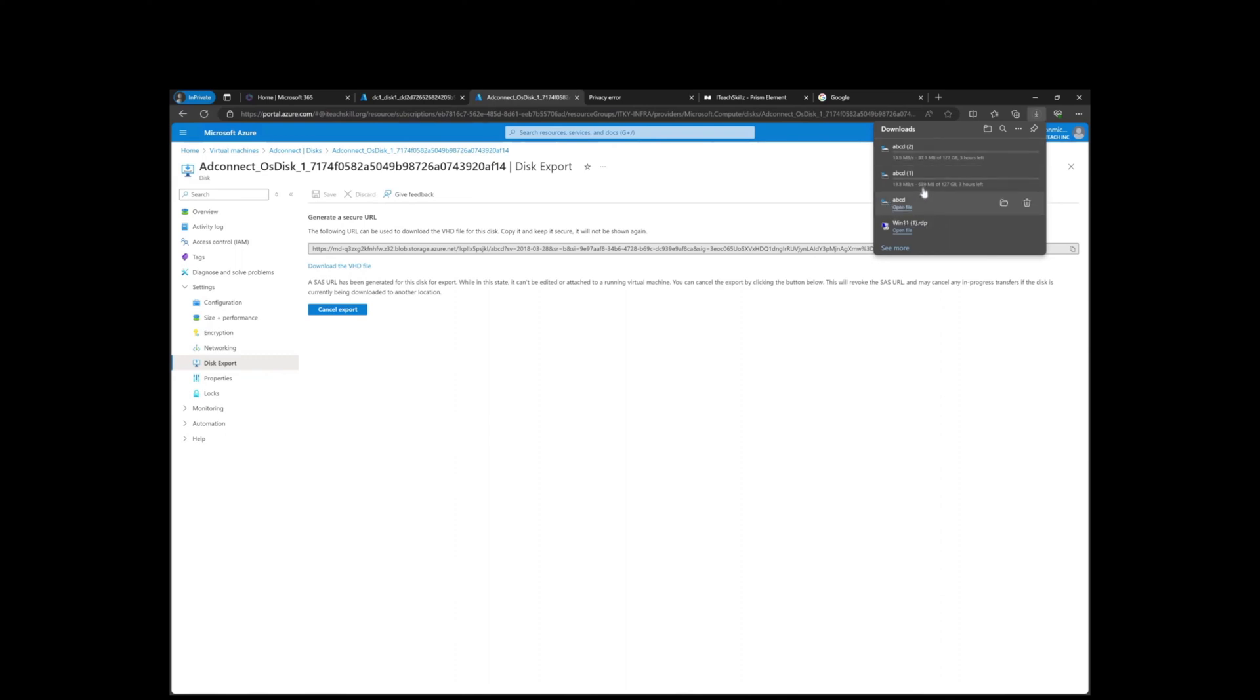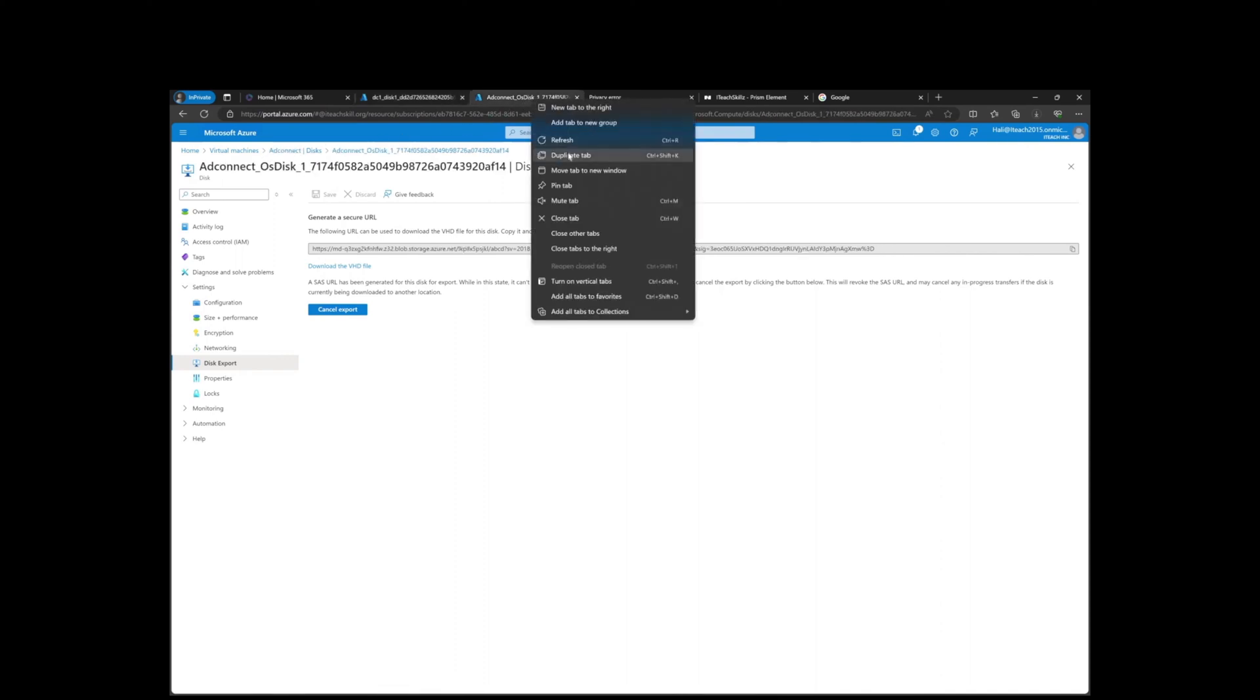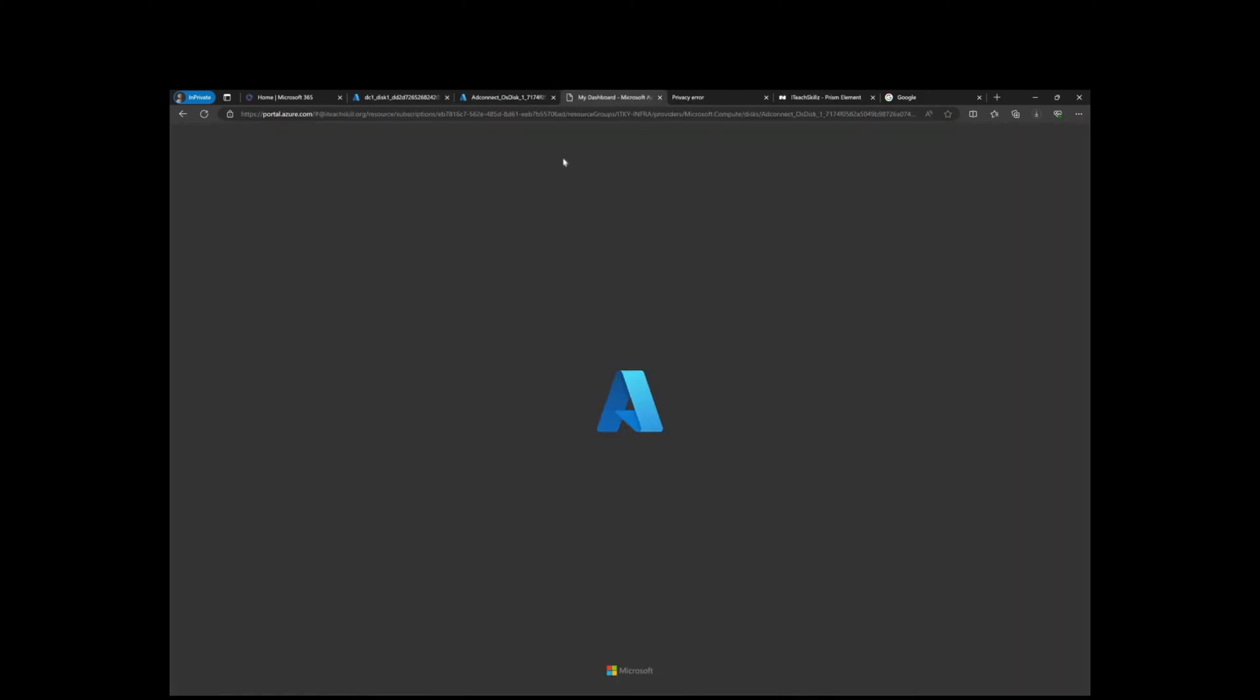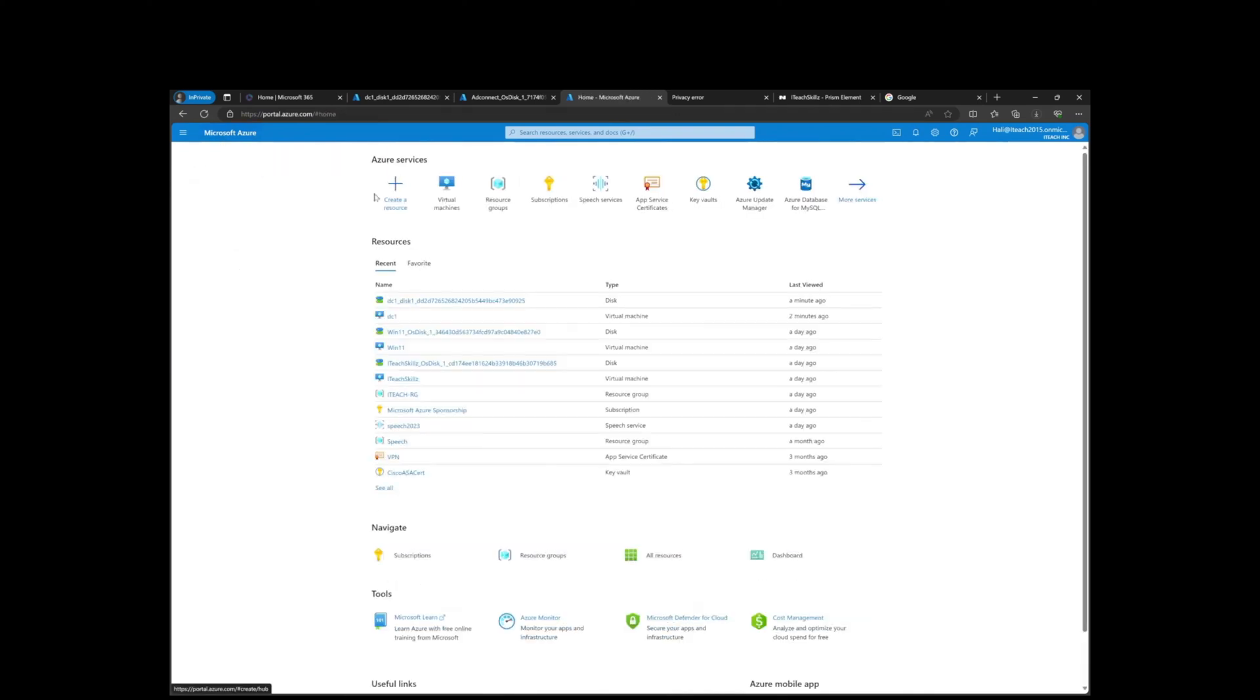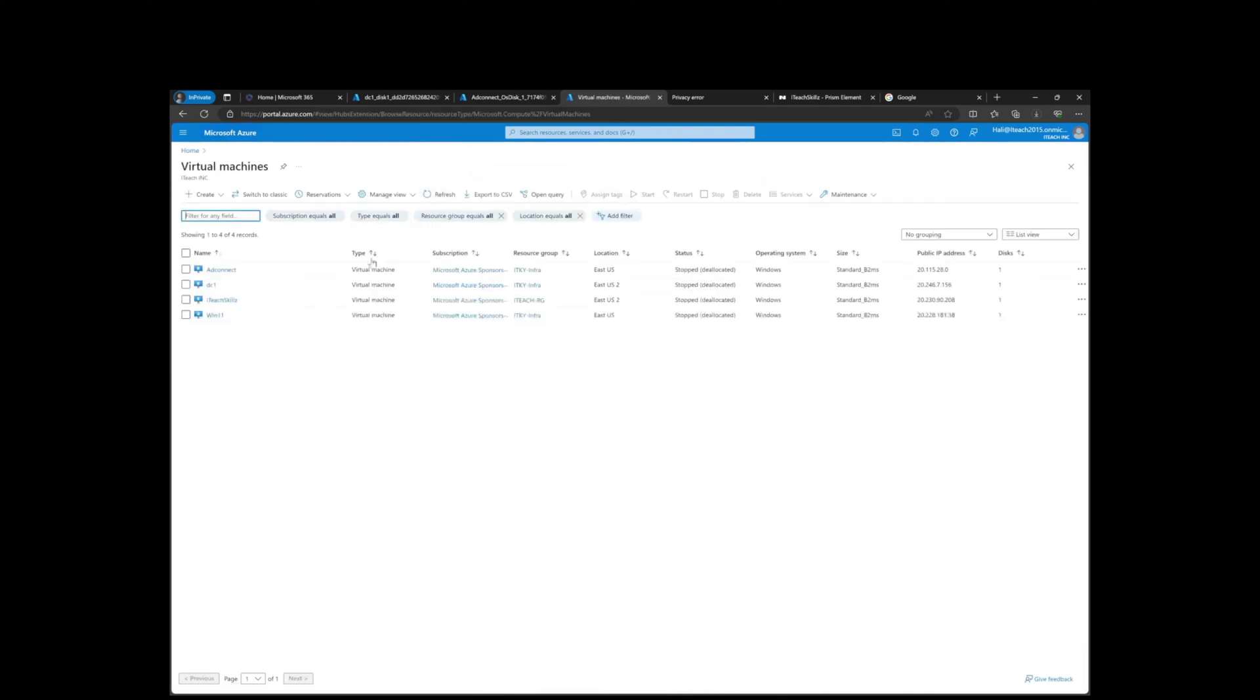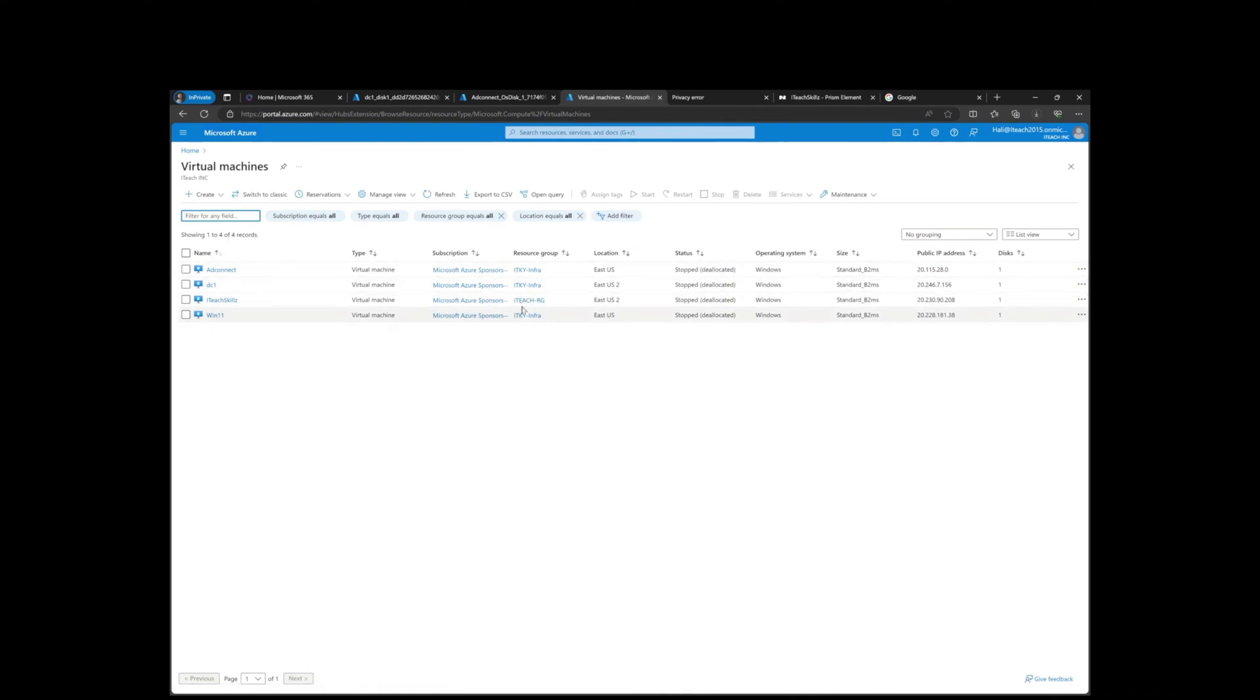By default the file name isn't great because it just names it ABCD, but it is the VHD. What else can we do? I don't think I have another one. The other one says IT Skills - I don't think I need that one, but for the sake of making sure we get everything off of it, we can download this one too.